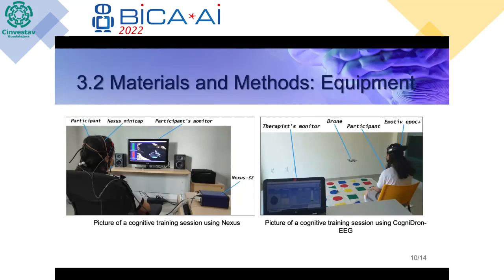On the right side, you can see a picture of CogniDrone EEG in use, the same setup mentioned earlier. You can see the therapist monitor, the drone, the participant, and the headset.